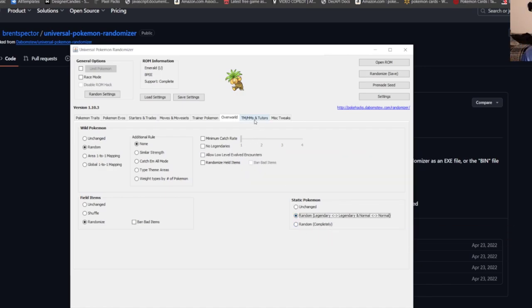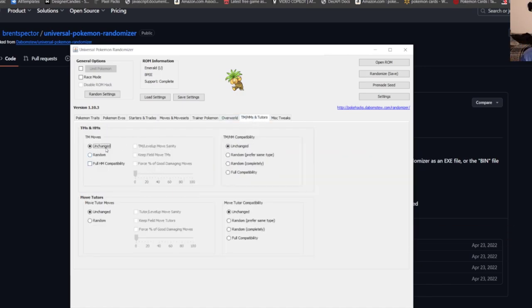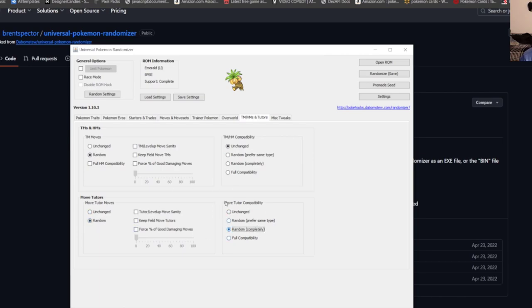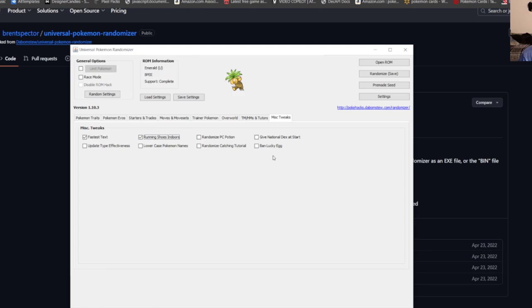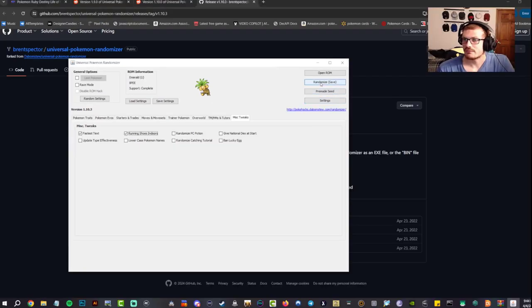TMs I just do random. HMs I leave. The move tutor I do random as well and random completely for the compatibility. And other tweaks you want to do, fast attacks and running shoes indoors you can. And of course you guys can change anything you like. So go ahead and hit randomize and save.